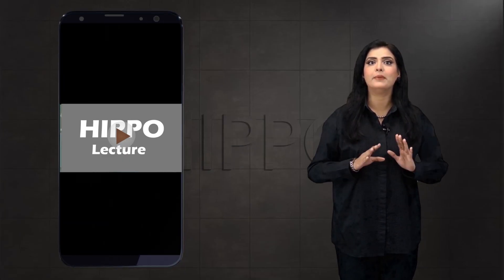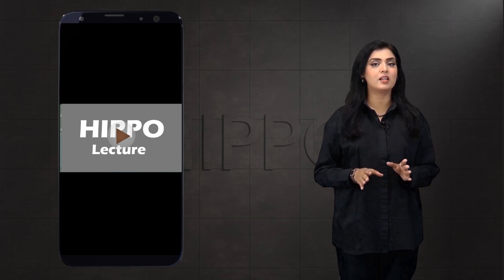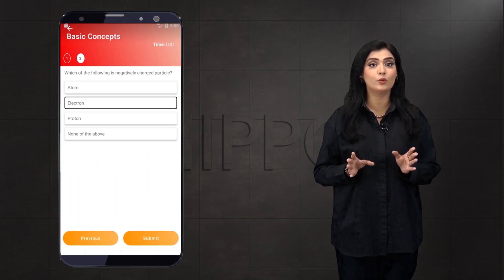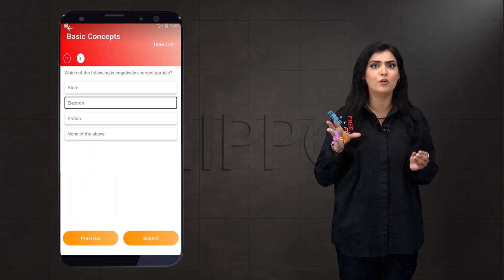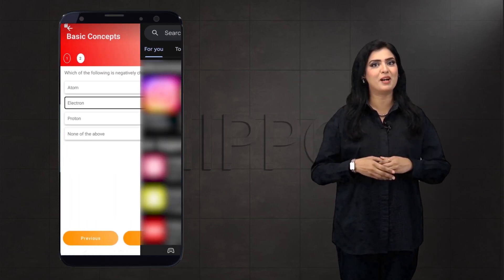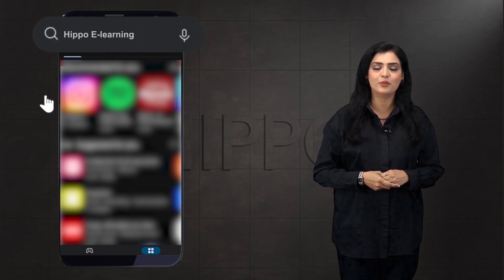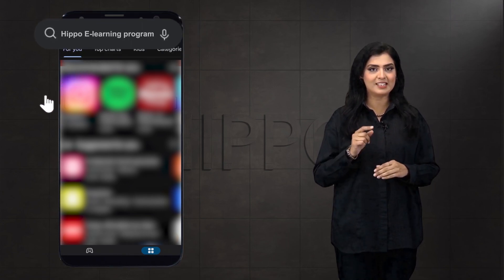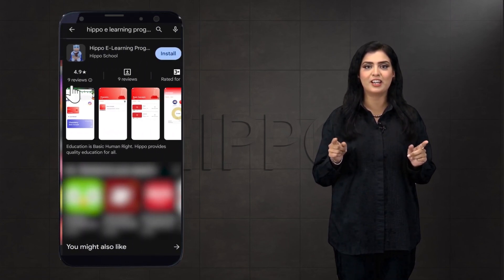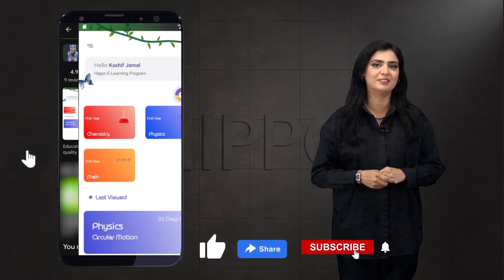अगर आप ये lecture complete देखना चाहते हैं और इसके साथ हजारों MCQs, वो भी बिलकुल मुफ्त, तो अभी हमारी app download करें — Hipo e-learning program. And don't forget to like, share and subscribe to this channel.